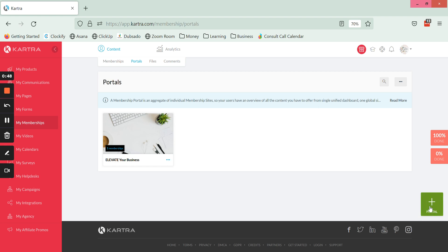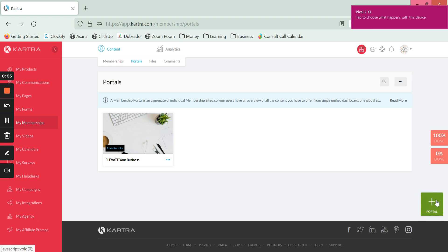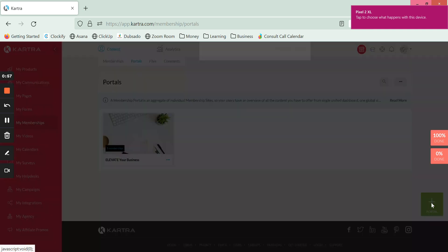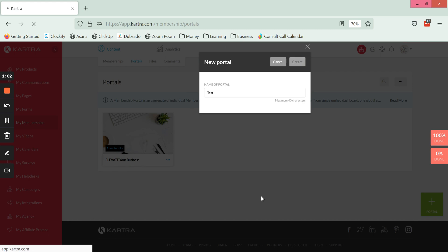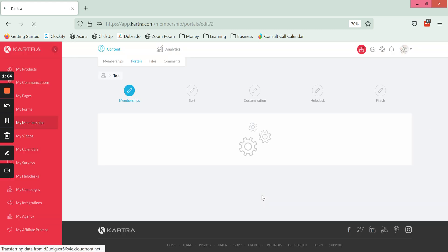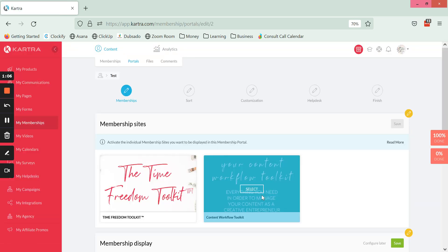I have one portal here as an example. I'm going to start a new one from scratch though. Over on the right hand side here we are going to click on Portal and we're going to name it Test. This is an internal name so you can name this whatever you would like on your own end.